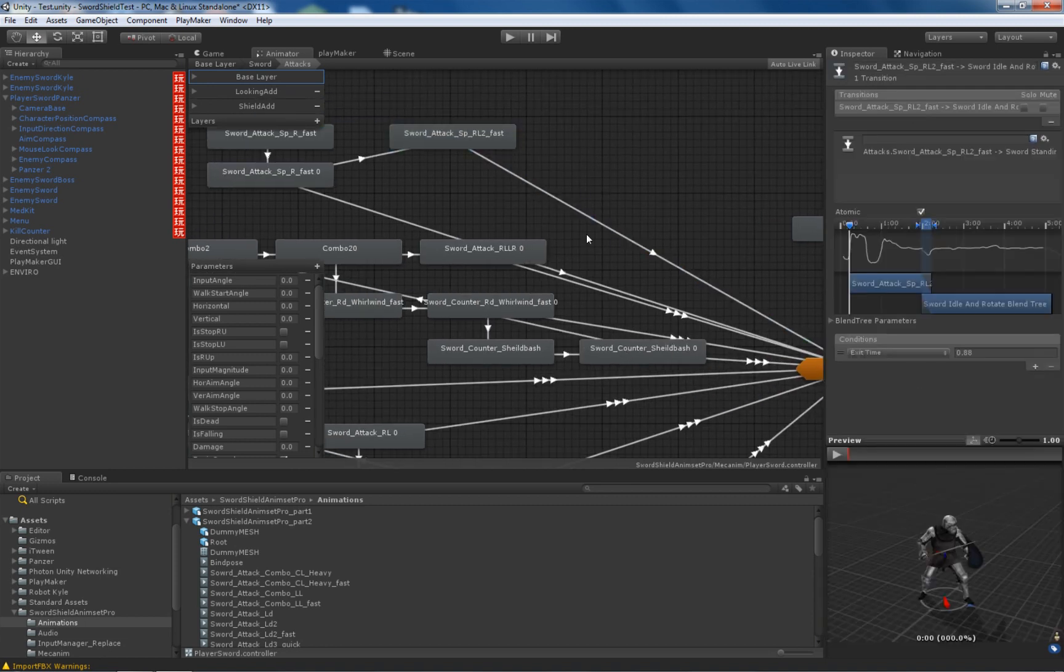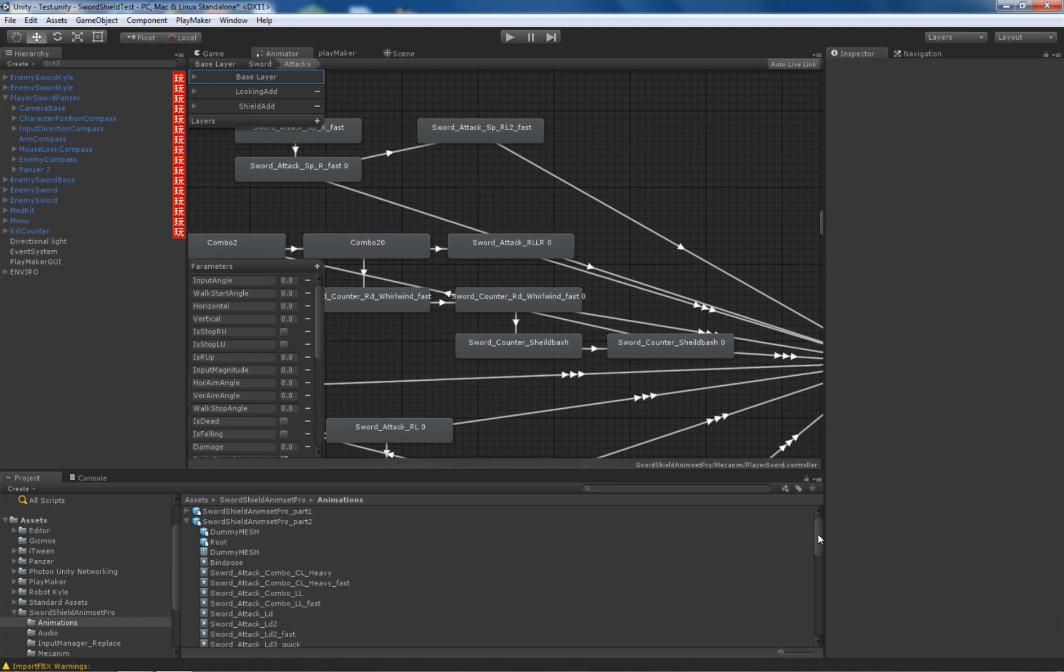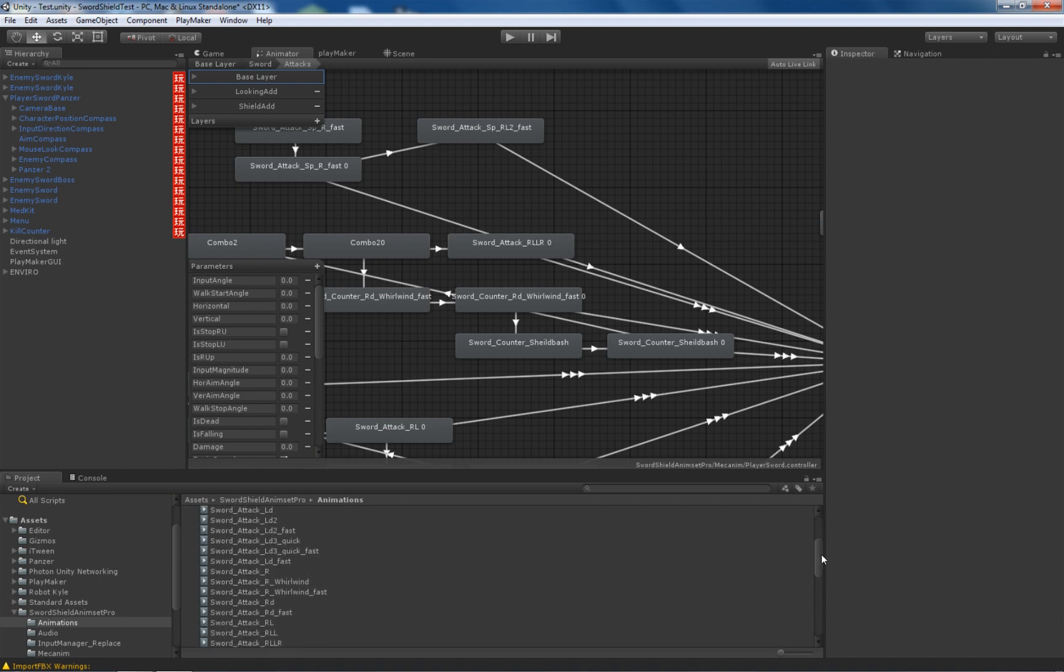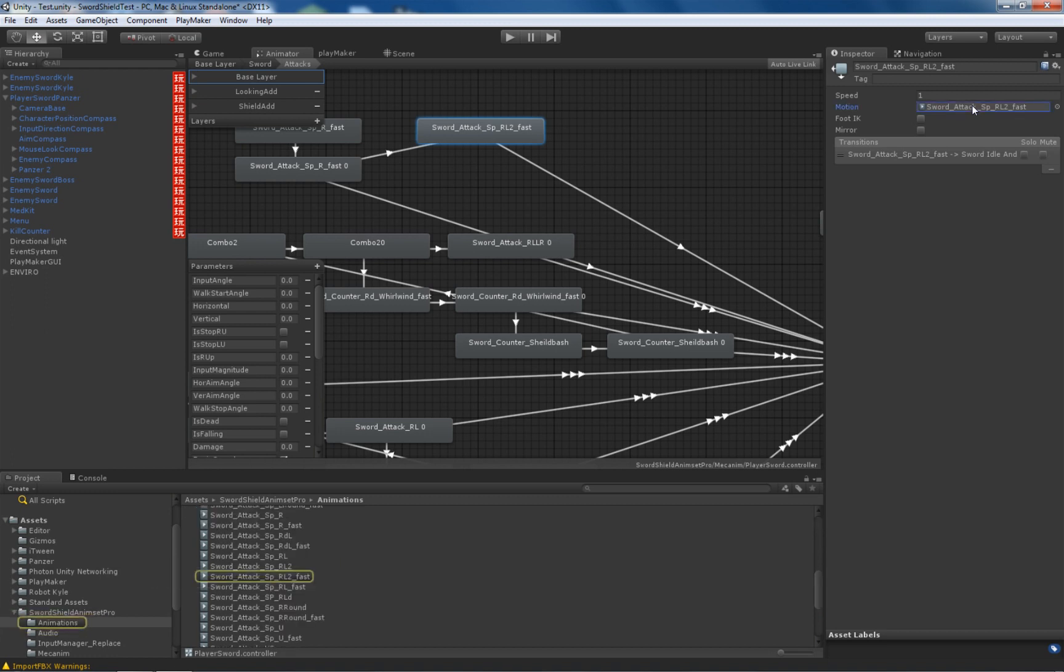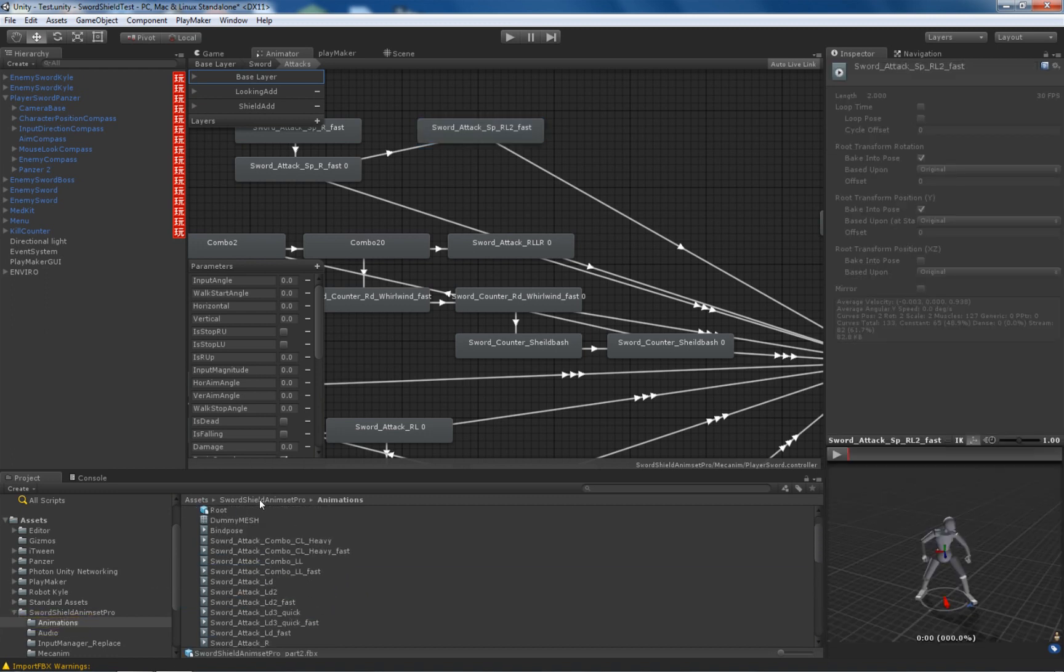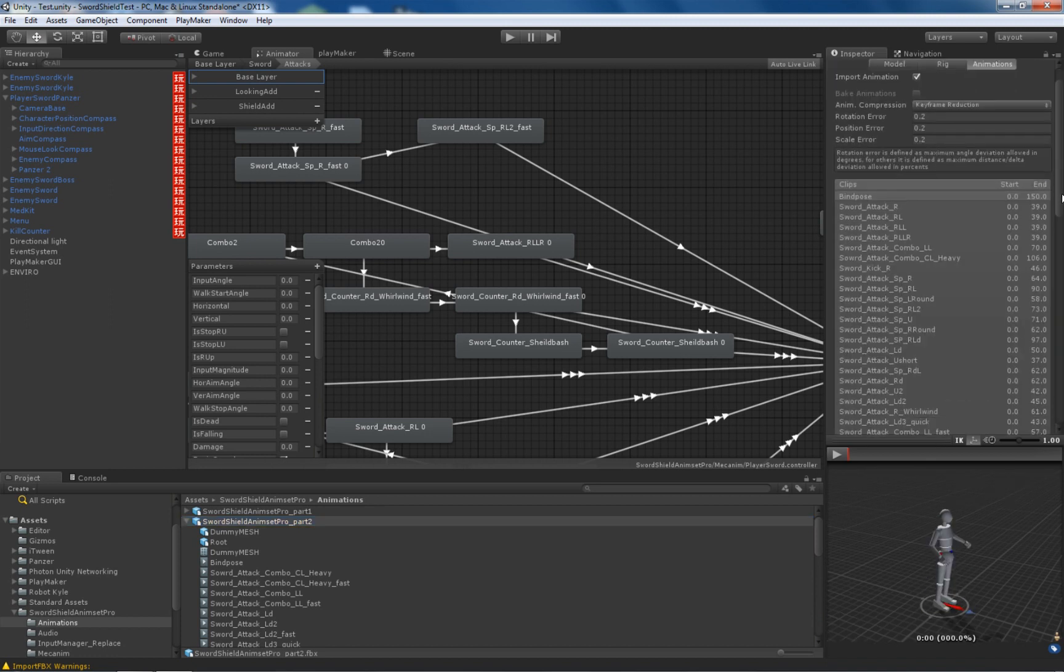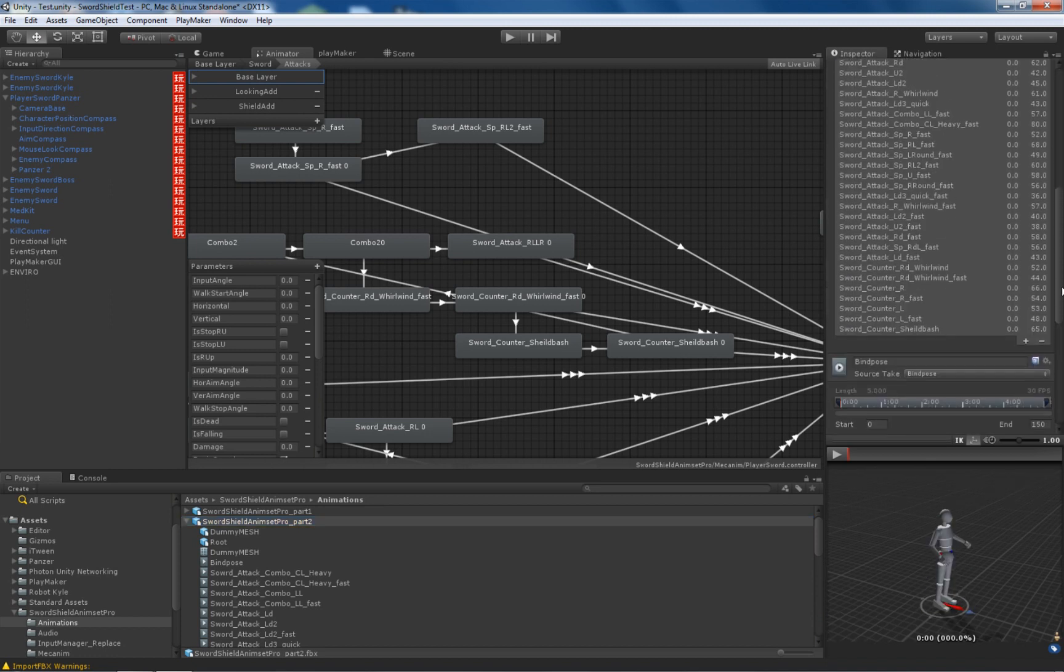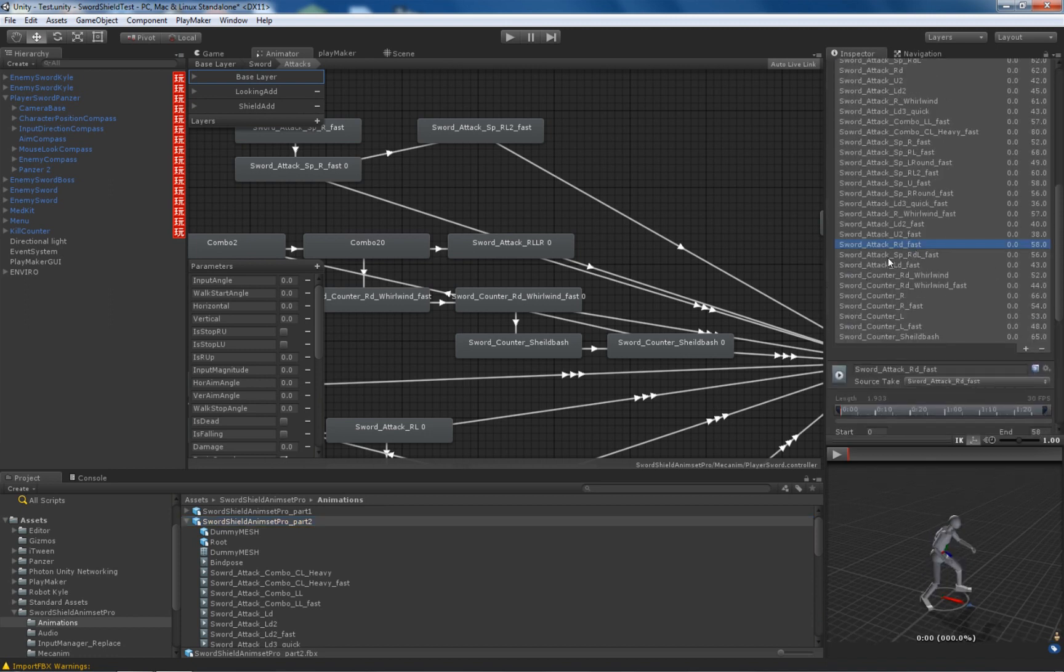One more thing. The damage is delivered by events, right? So within this animation you can click it here to make it here. You need to add a notify. When do you want the animation to deliver the damage? So it's RL2.